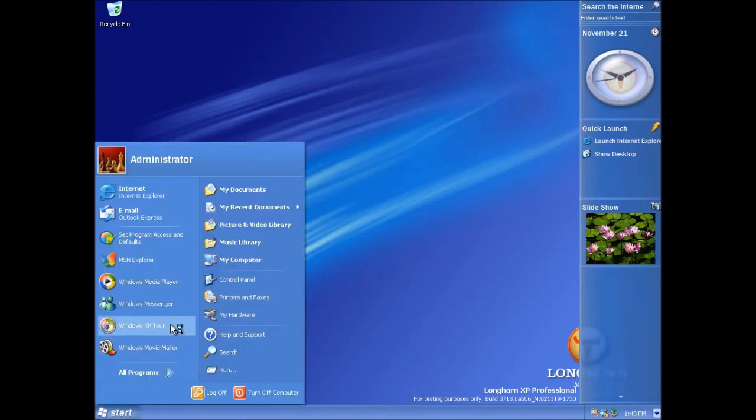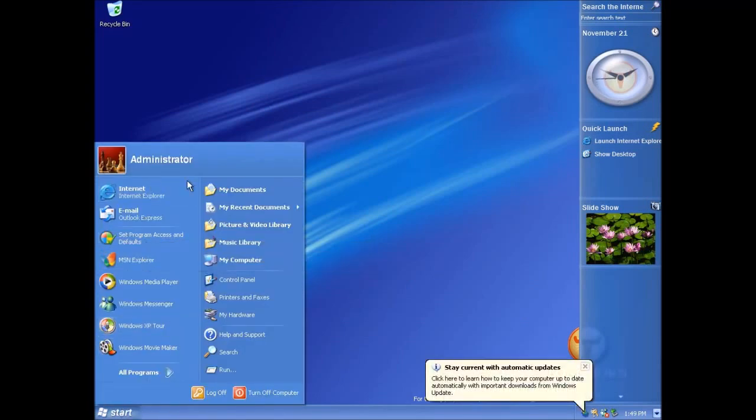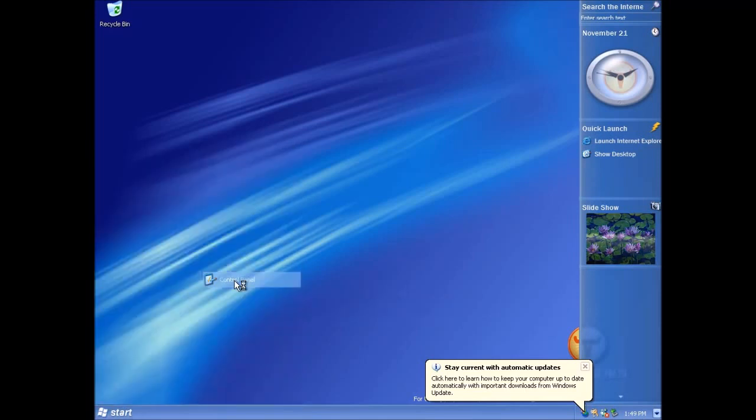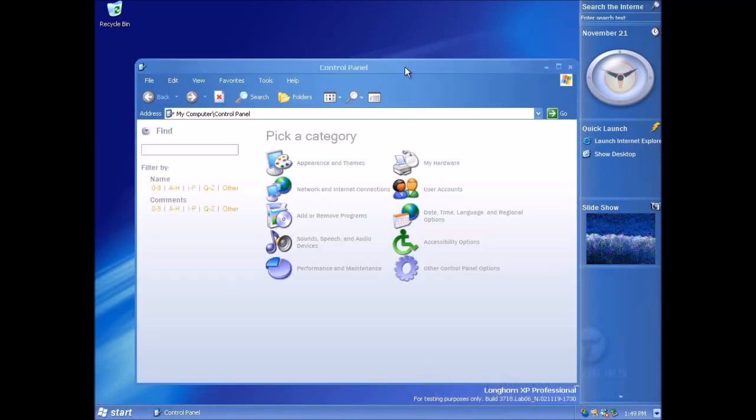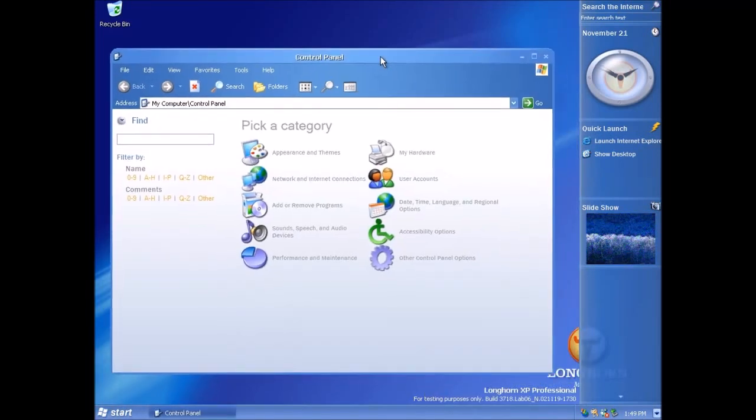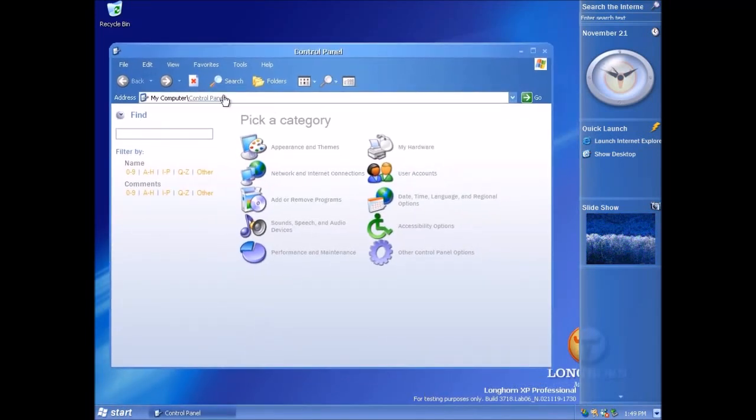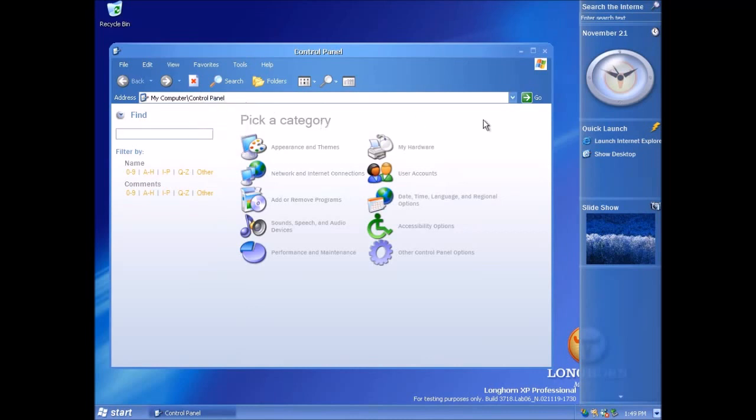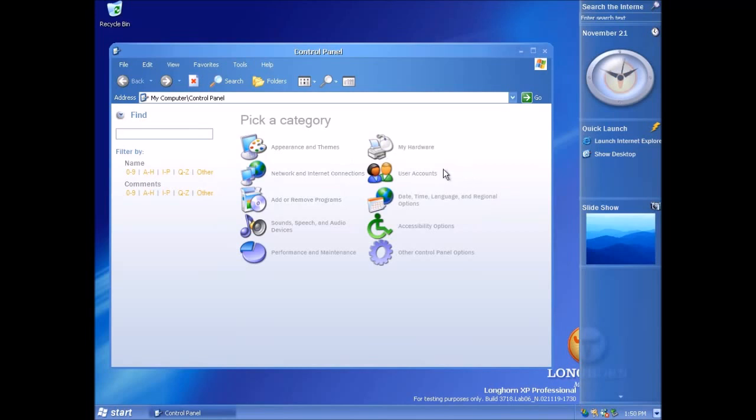Firstly just to illustrate the similarities between this build and the last one. A difference that you will hopefully notice is that when you go to control panel in this build you get a category view like this as opposed to the traditional icon by icon view.